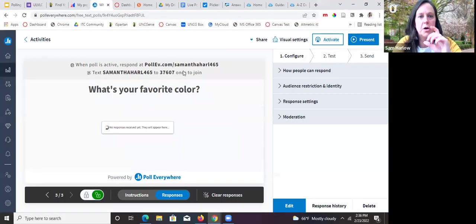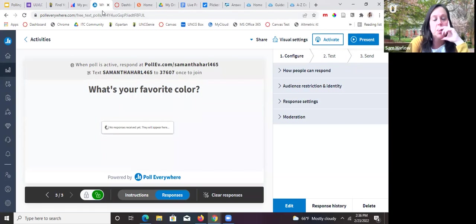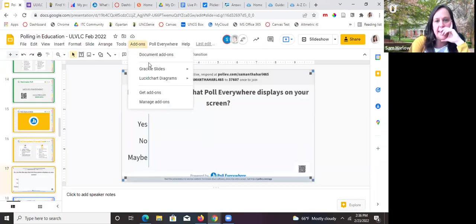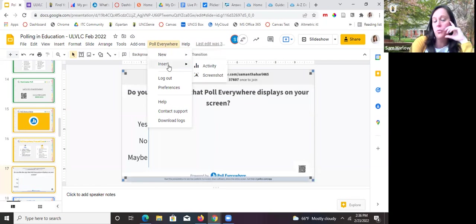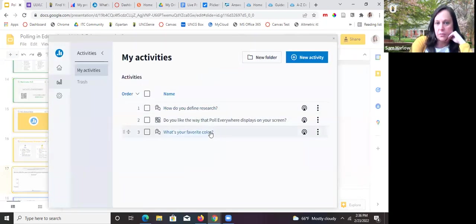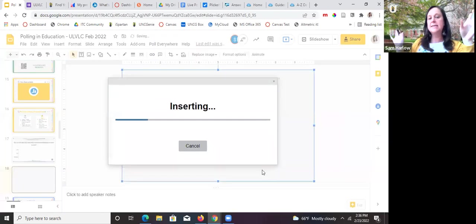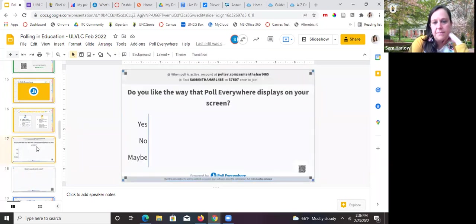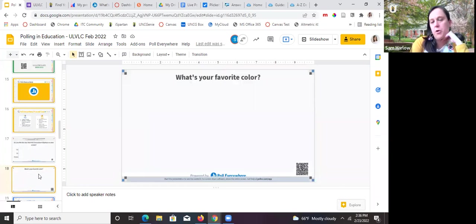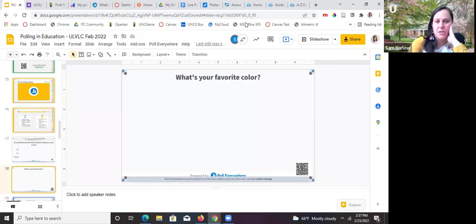Next we're going to talk about Canvas. Canvas is UNCG's learning management system. At this moment we do not have a polling integration that is fully polling, but we do have some options if you want to poll within a Canvas class. One option is a discussion board — you can change the settings to allow students to post and then sort by the most liked post, which is a gentle poll you can do asynchronously. There was also a Polls for Canvas app that we had years ago, but from my research I don't think we have it anymore — this link takes you to an older blog post from an academic ITC showing how it worked.